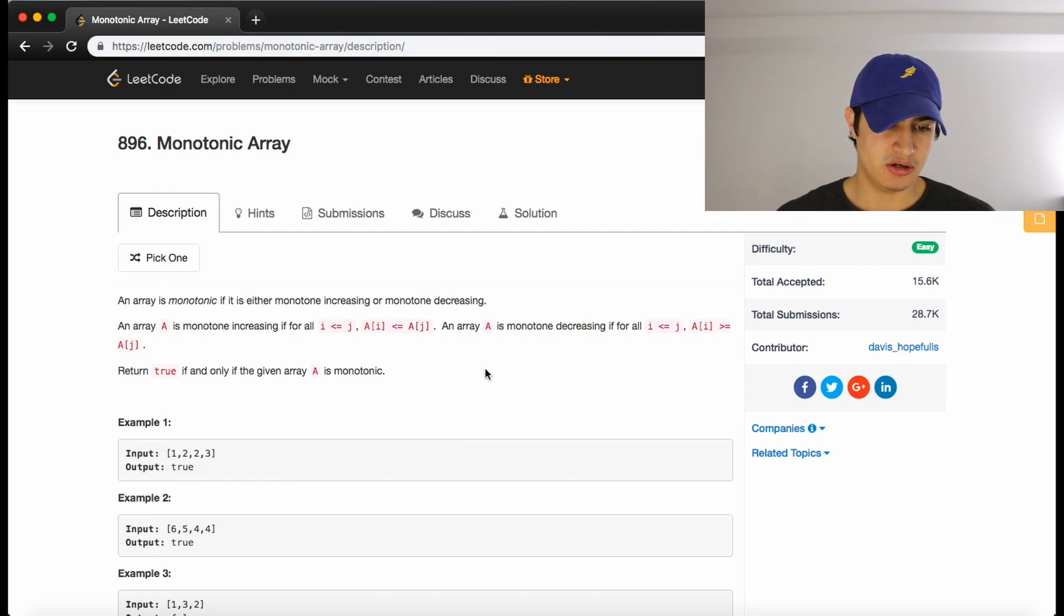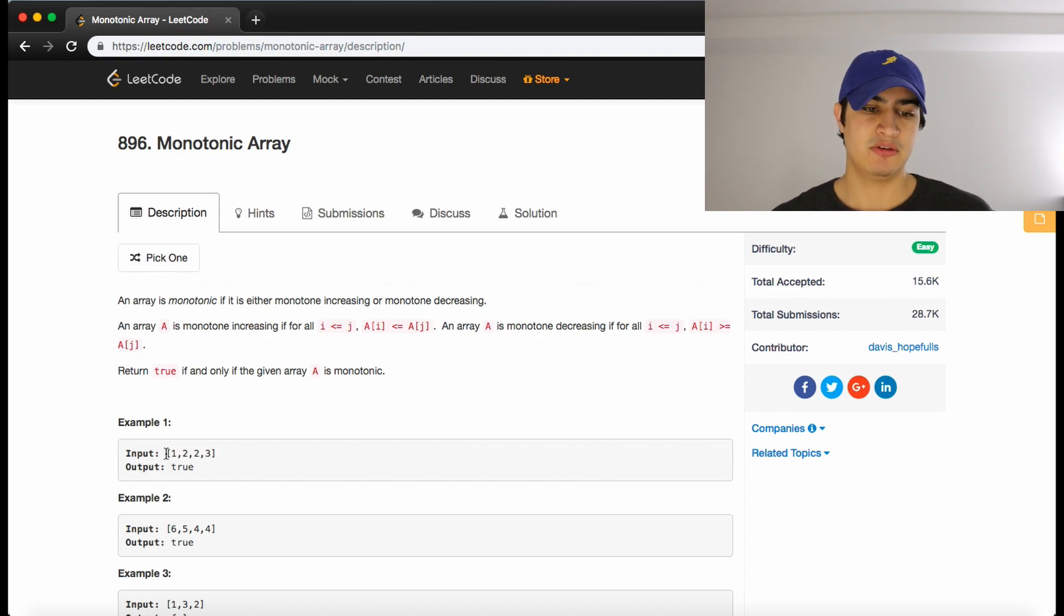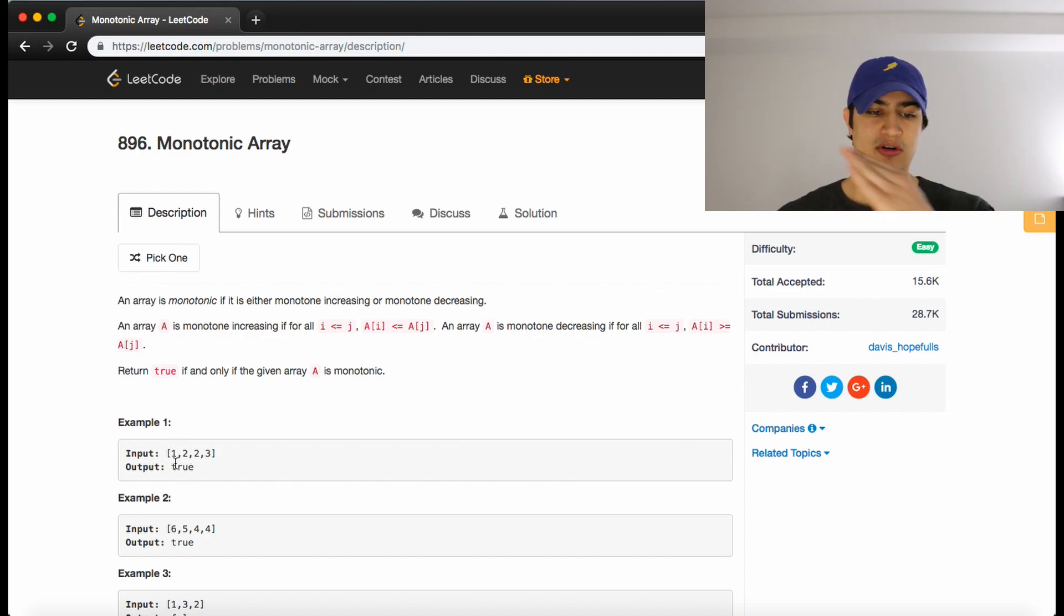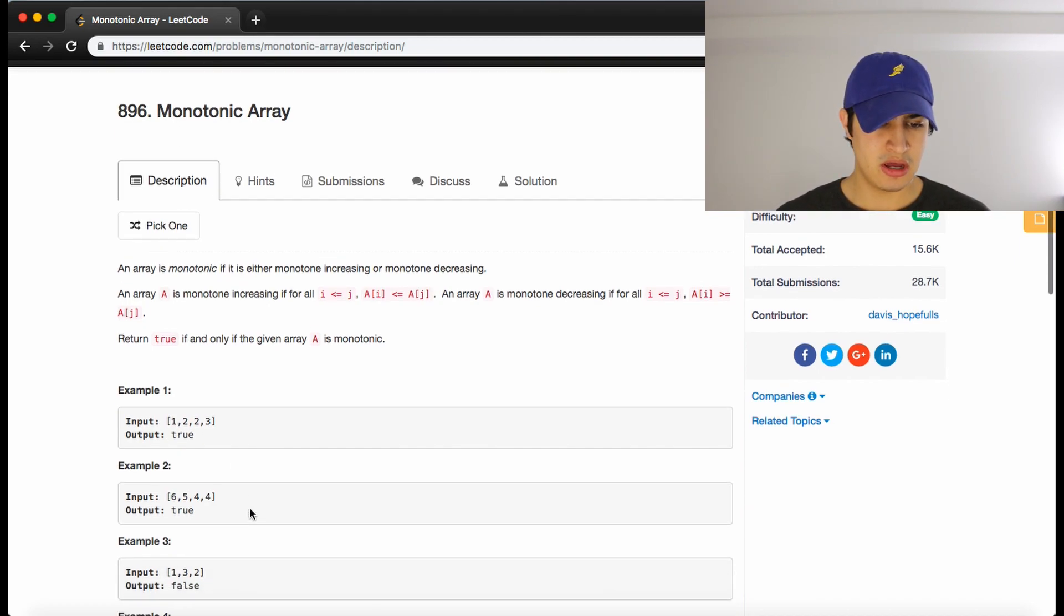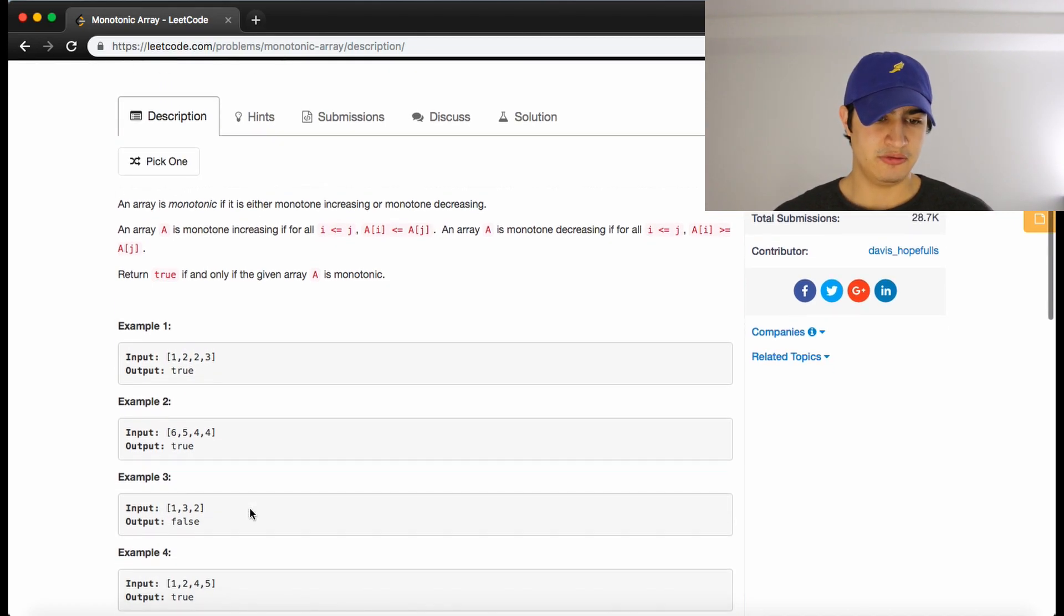So in example one here, we have one, two, two, three. So that's true because it's increasing, aside from the equals, the two twos. And for example two,